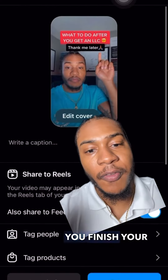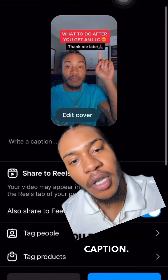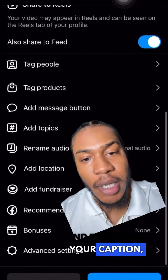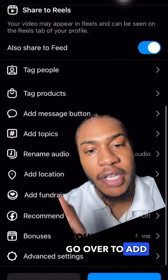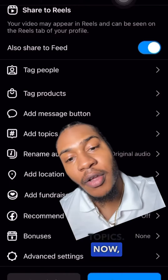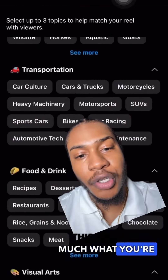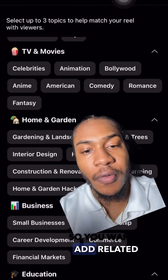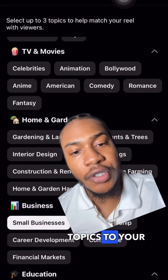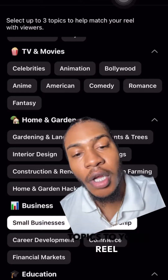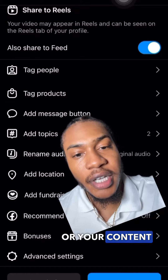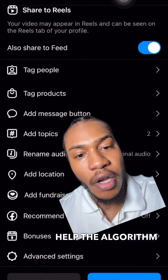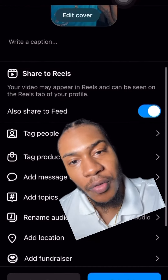Then you're going to make sure you finish your captioning. After your caption, you're going to go over to add topics. This is pretty much what you're going to add instead of hashtags — you want to add related topics to your reel or your content.